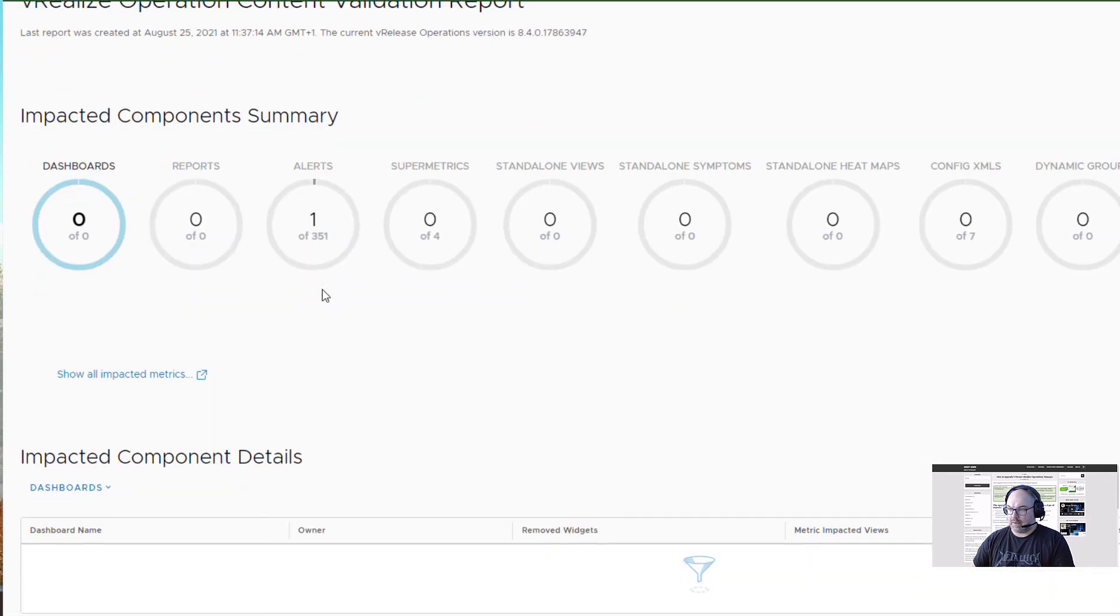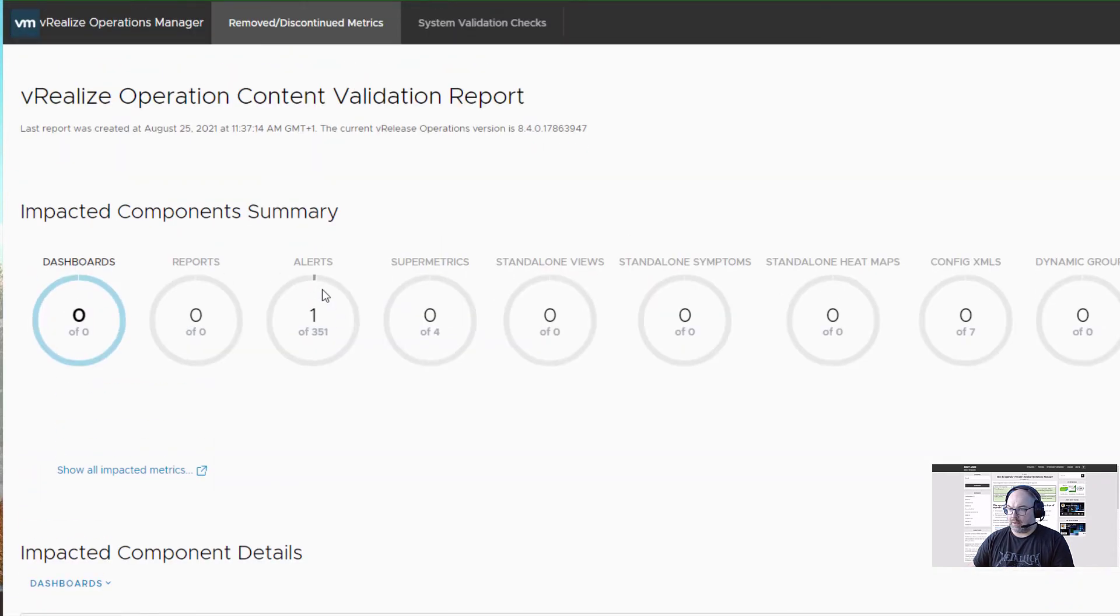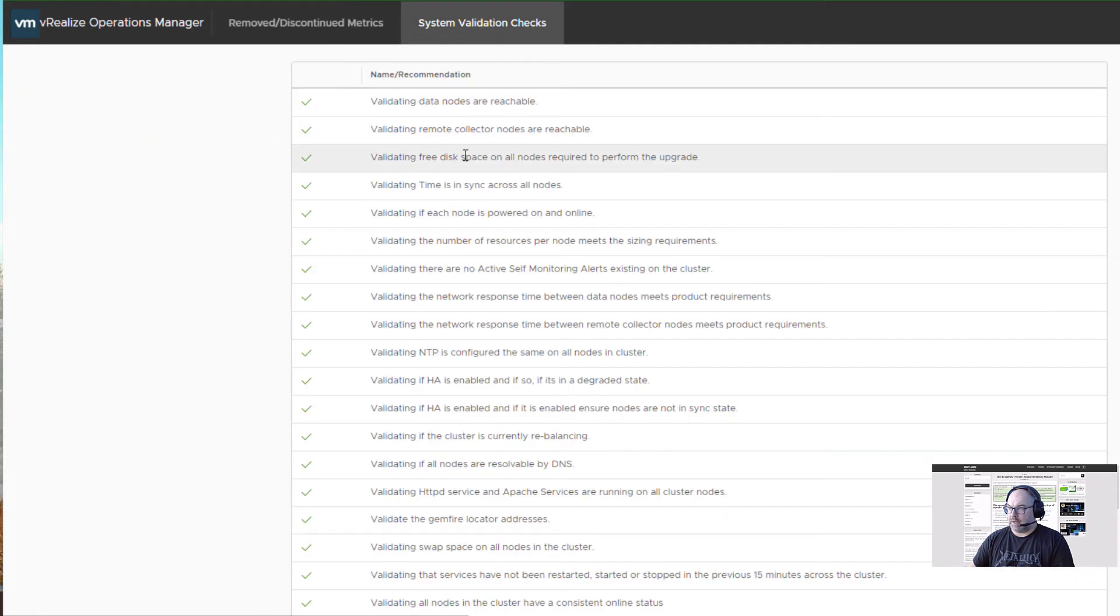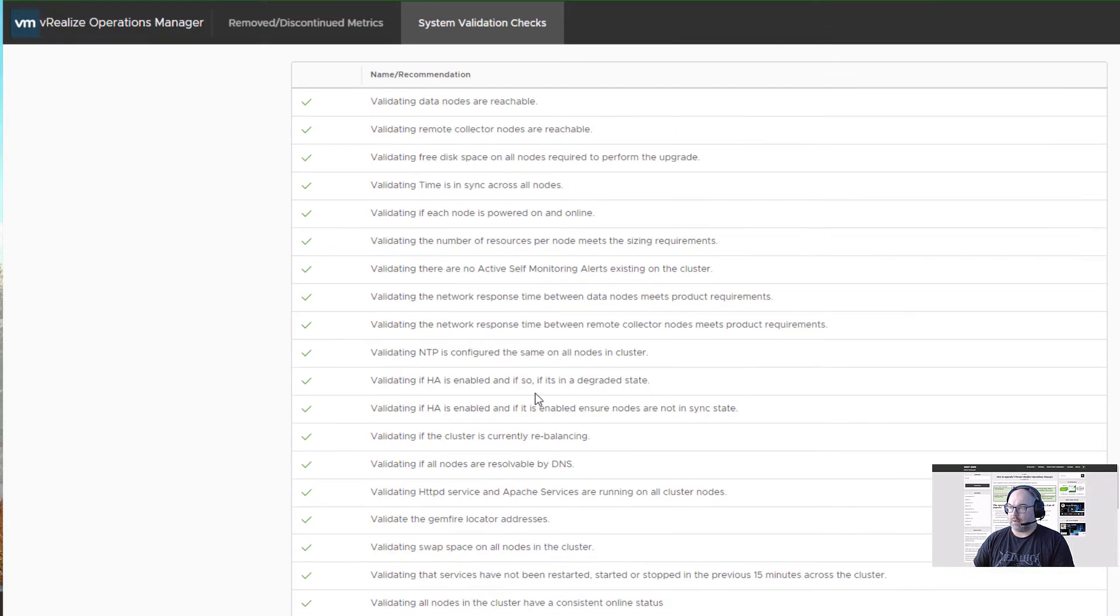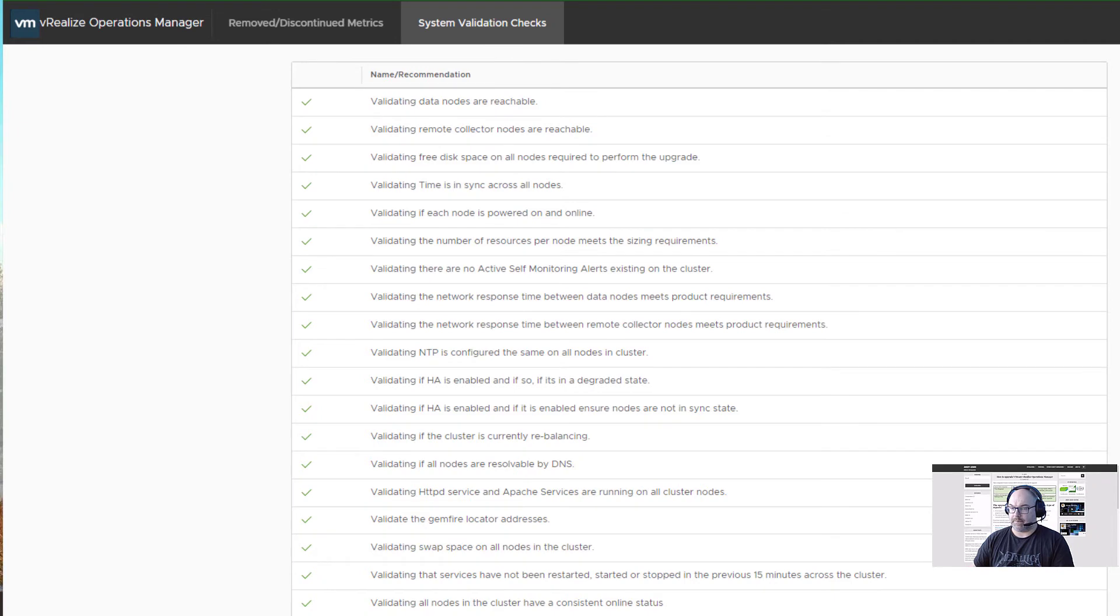What we have here? Nothing, but all is green. I'd say we are good to go. So now I'll be applying the upgrade itself.